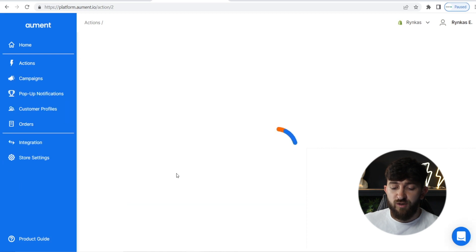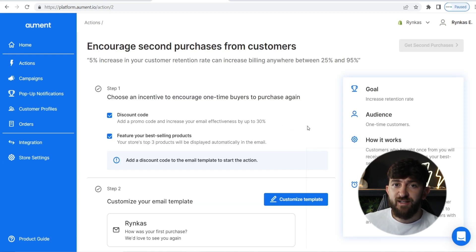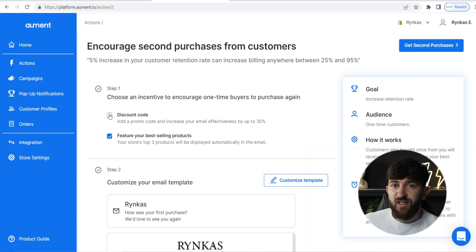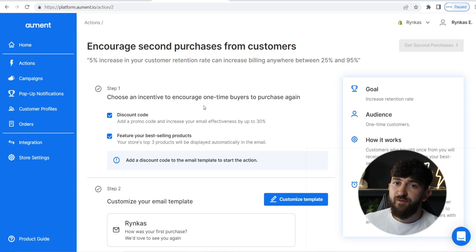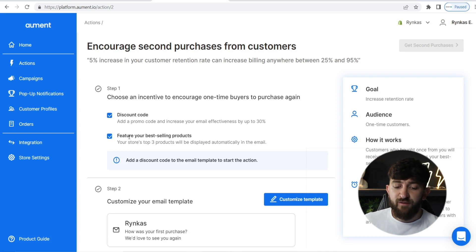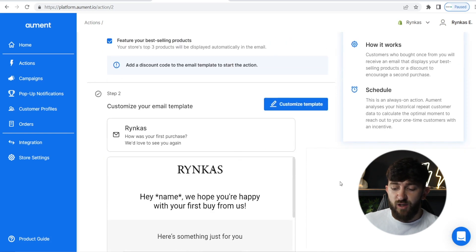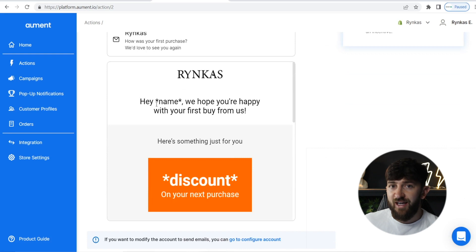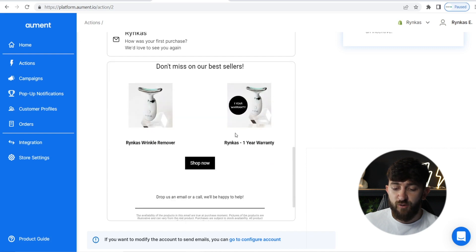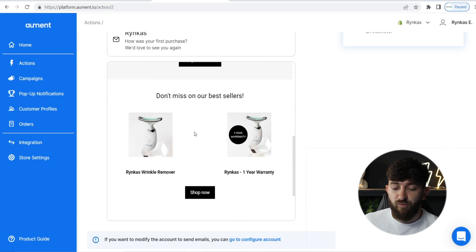If a customer has already bought from your store, there might be another product they might be interested in and you've already built that trust with them. So you can go and set up this action to try and encourage them to purchase a second product. If we go to "Second Purchases," you can go and customize this template — add a discount code or get rid of it. Within this email, it will show them the best-selling products from your store, which makes them more likely to purchase again.